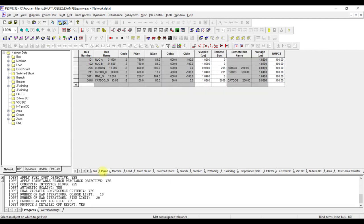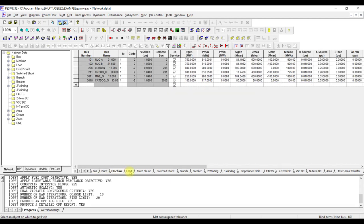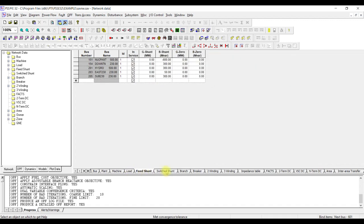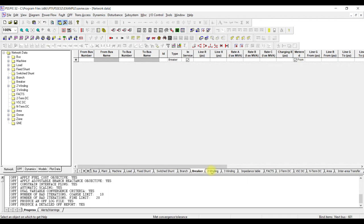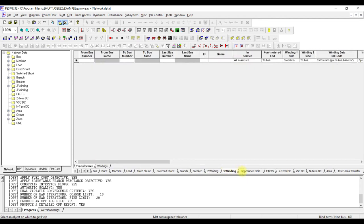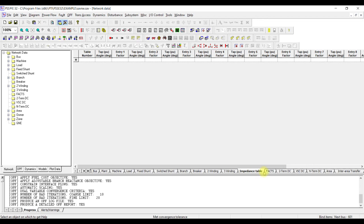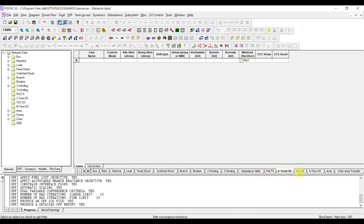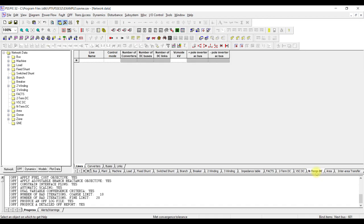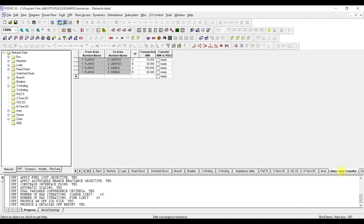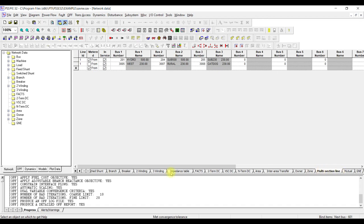For each equipment you have a certain tab. You have a Bus tab, a Plant tab, a Machine tab, Loads, Fixed Shunts, Switched Shunts, Branches, Breakers, Two Winding Transformer, Three Winding Transformer, Impedance Table for transformers, FACTS devices, Two Terminal DC, Voltage Source DC, Multi Terminal DC, Area, Inter-Area Change, Owners, Zones, Multi Section Lines, and so on. Everything is available here — whatever you model in PSSC will be reflected in one of these tabs.